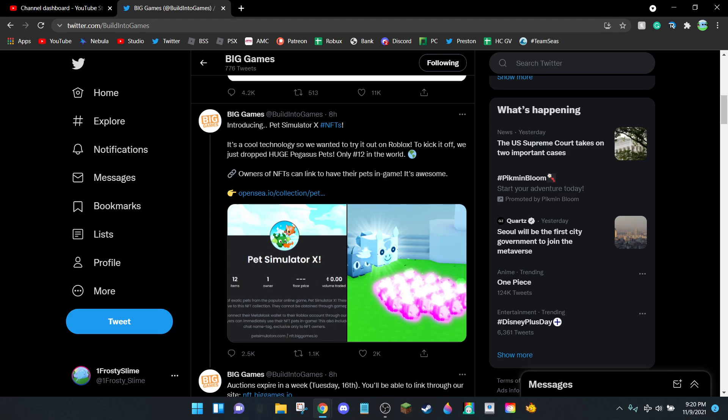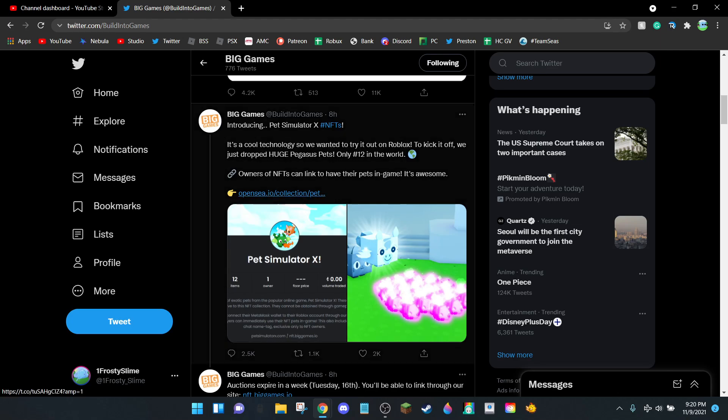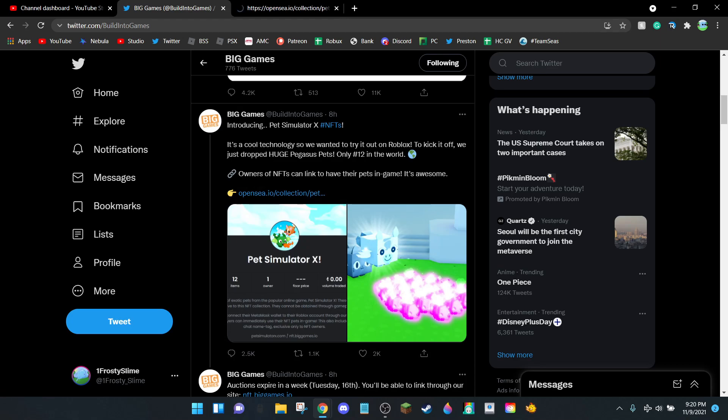If you didn't know, earlier today Big Games tweeted out: 'Introducing Pet Simulator X NFTs. It's a cool technology so we wanted to try it out on Roblox. To kick it off we just dropped Huge Pegasus pets. Only 12 in the world.'